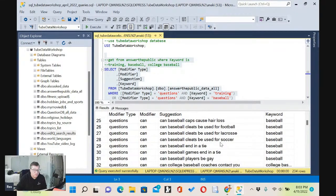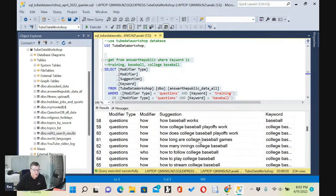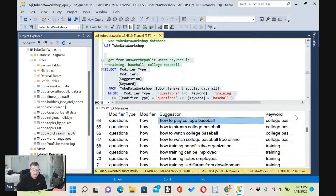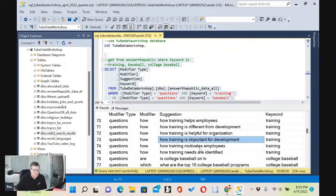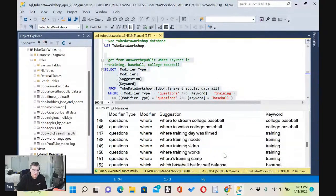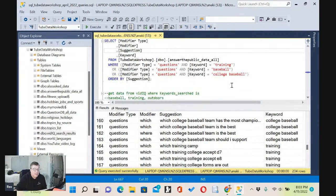We're seeing 'can baseball be used for soccer,' then we come to the 'how' questions: how baseball works, how college baseball playoffs work, how to play college baseball, how training benefits the organization, how training is important for development. So we're getting some good ones here — 'what college baseball teams are undefeated.' Right off the bat we're getting 234 ideas related to training baseball and college baseball from the Answer the Public website.